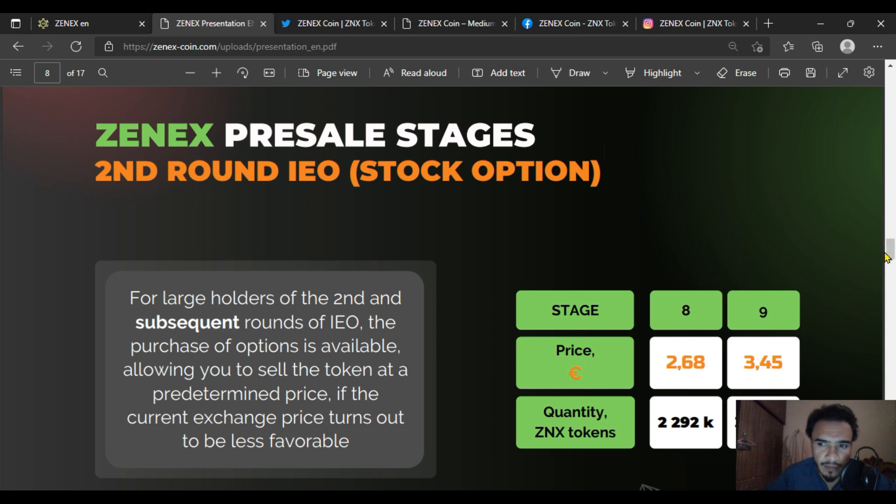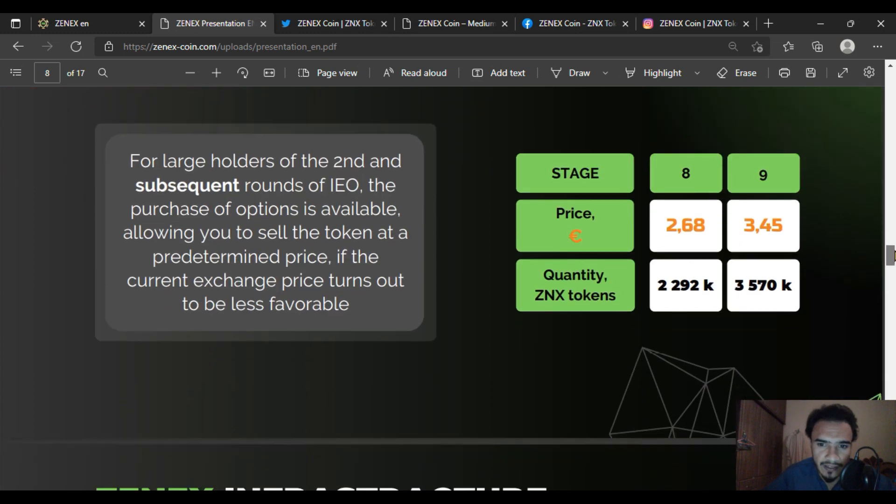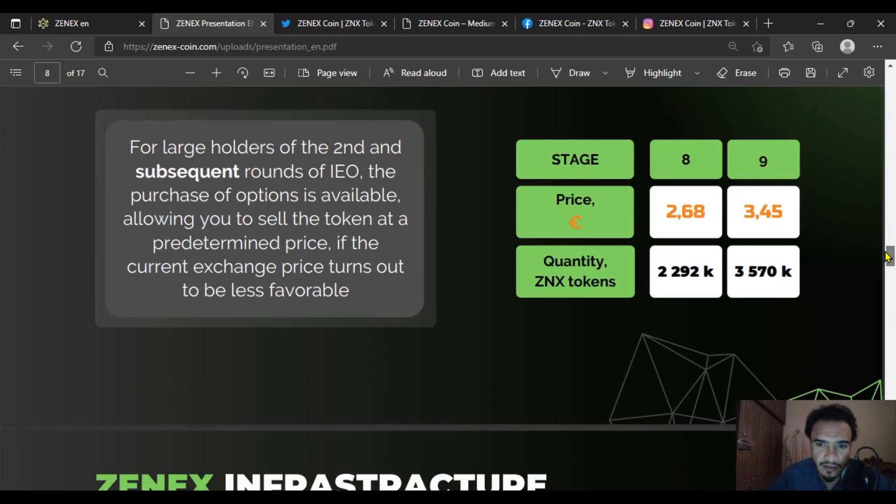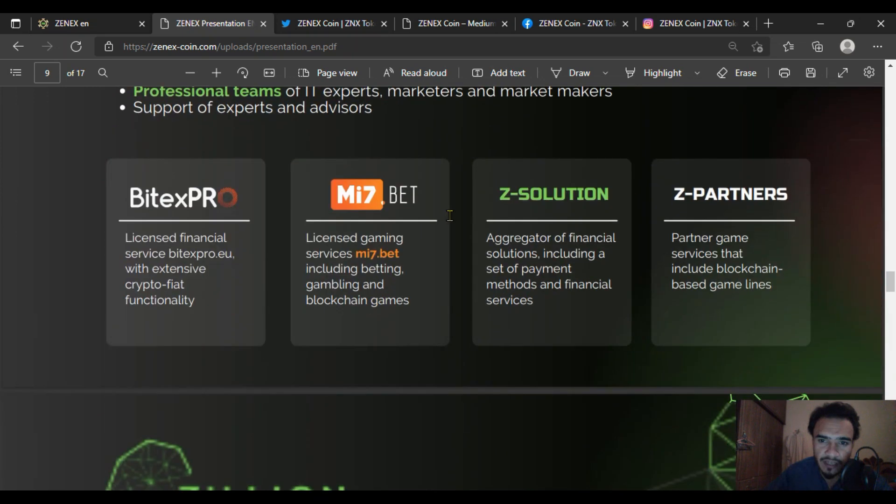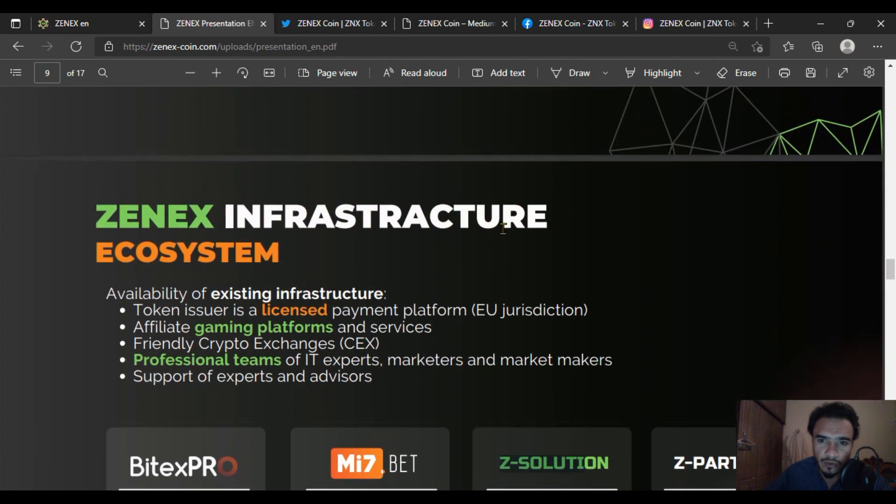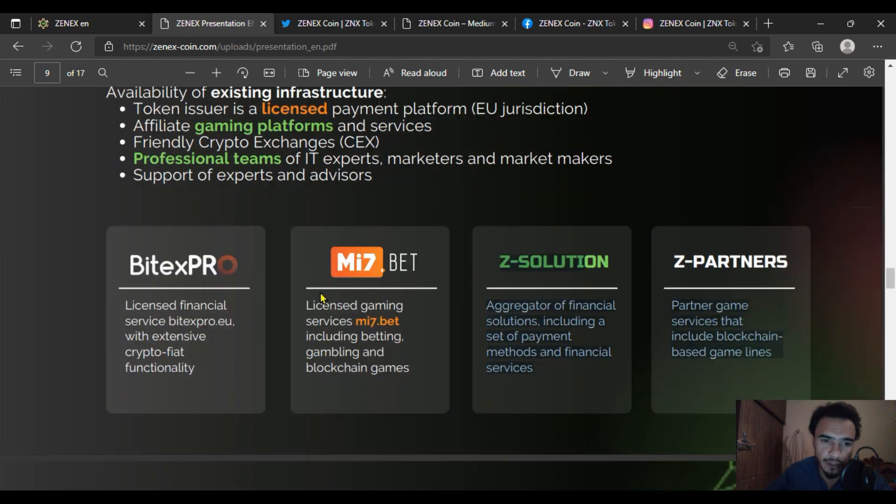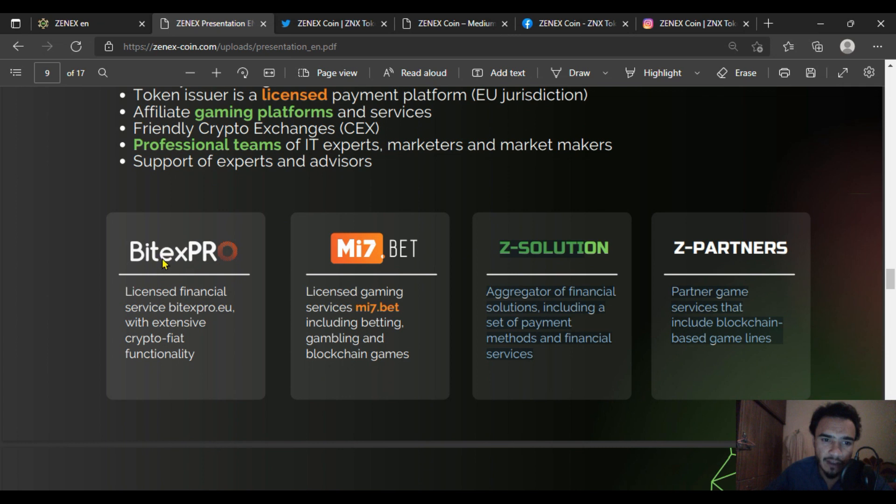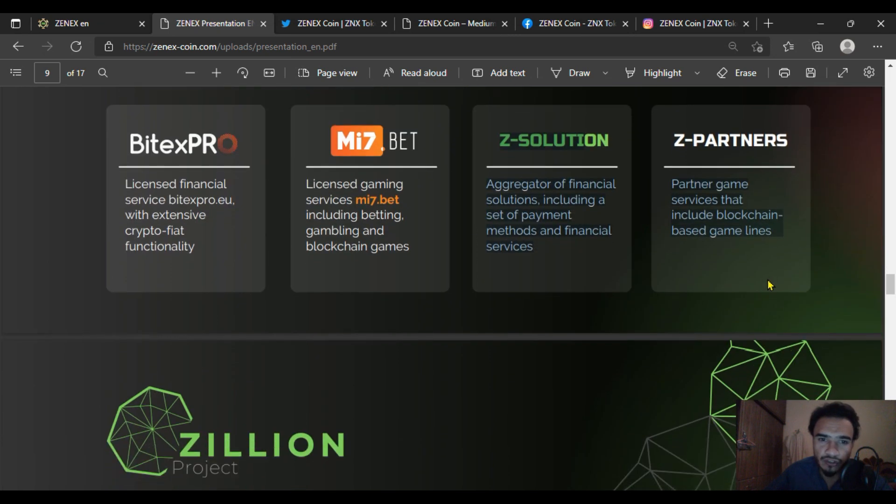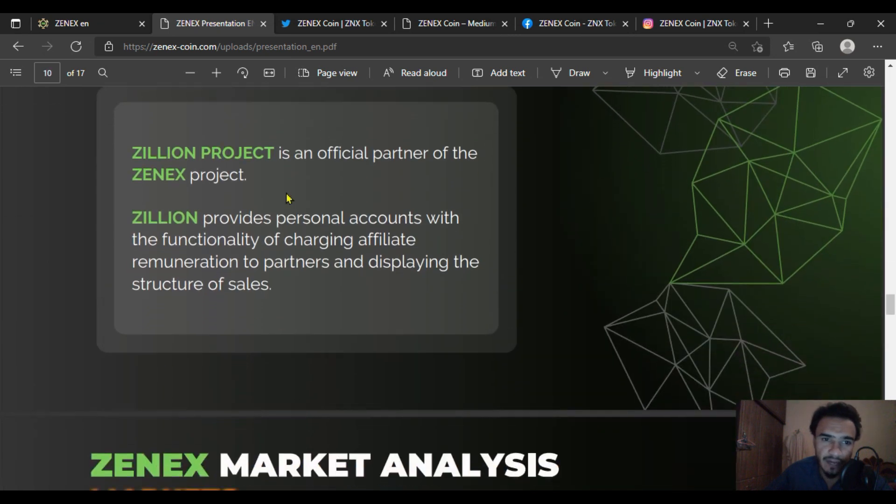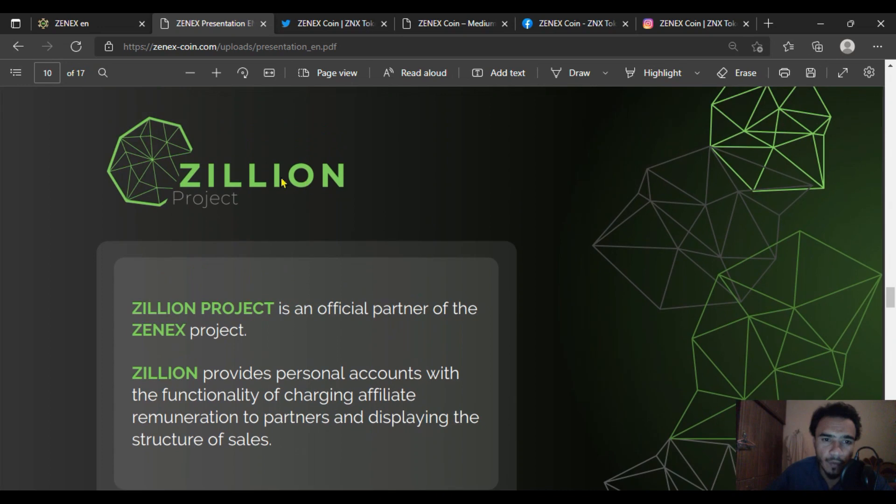The ZENEX infrastructure ecosystem includes partners like Bytex Pro, M7.bet, and Z Solution, providing a comprehensive infrastructure for the platform.